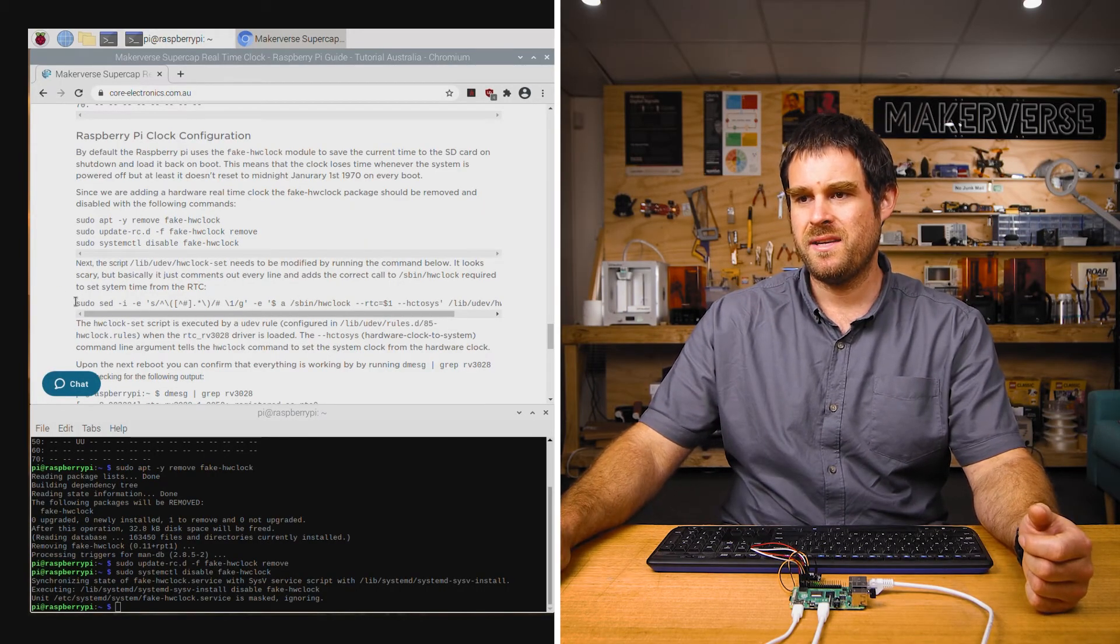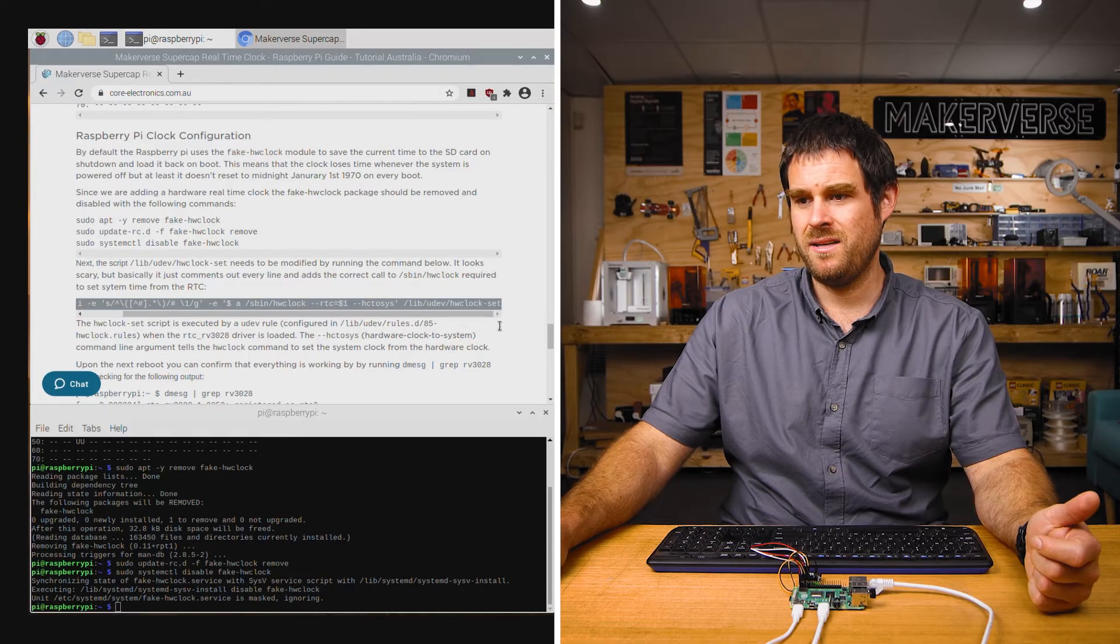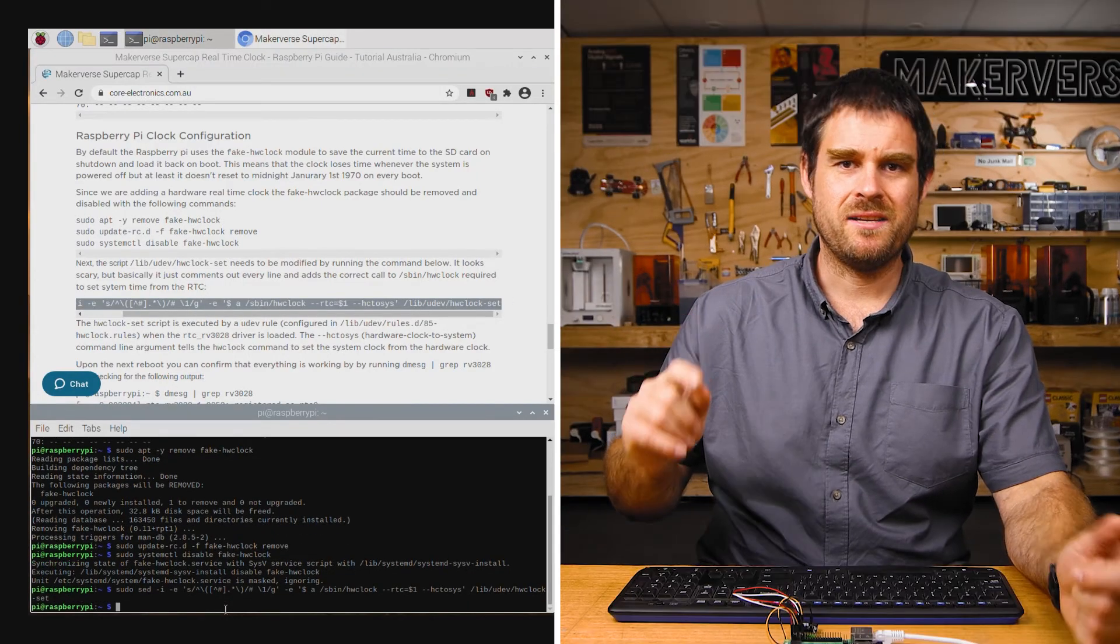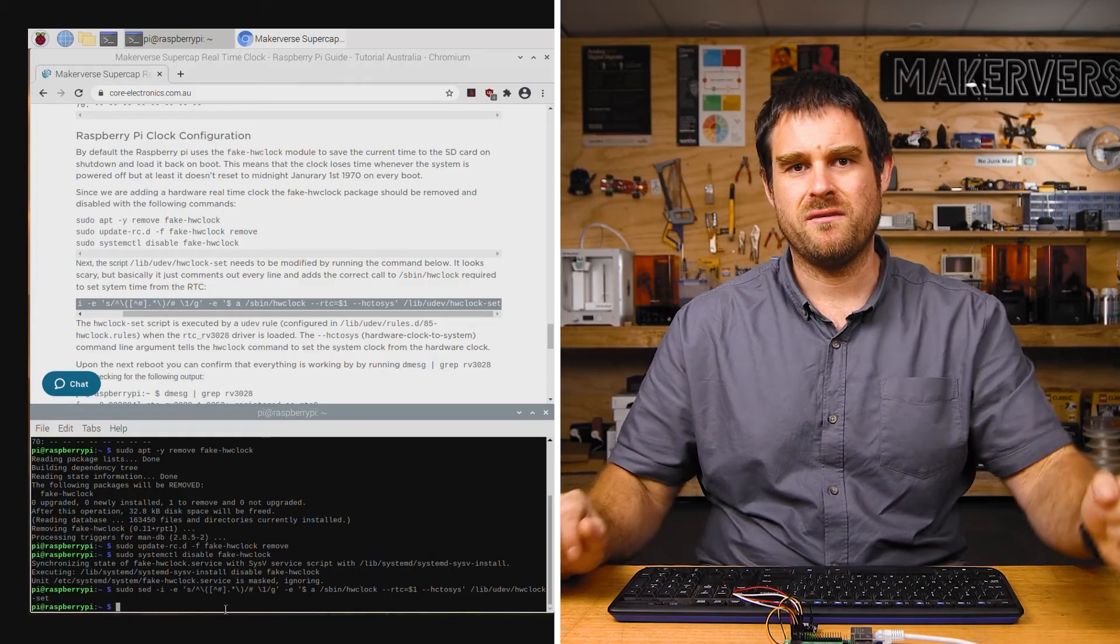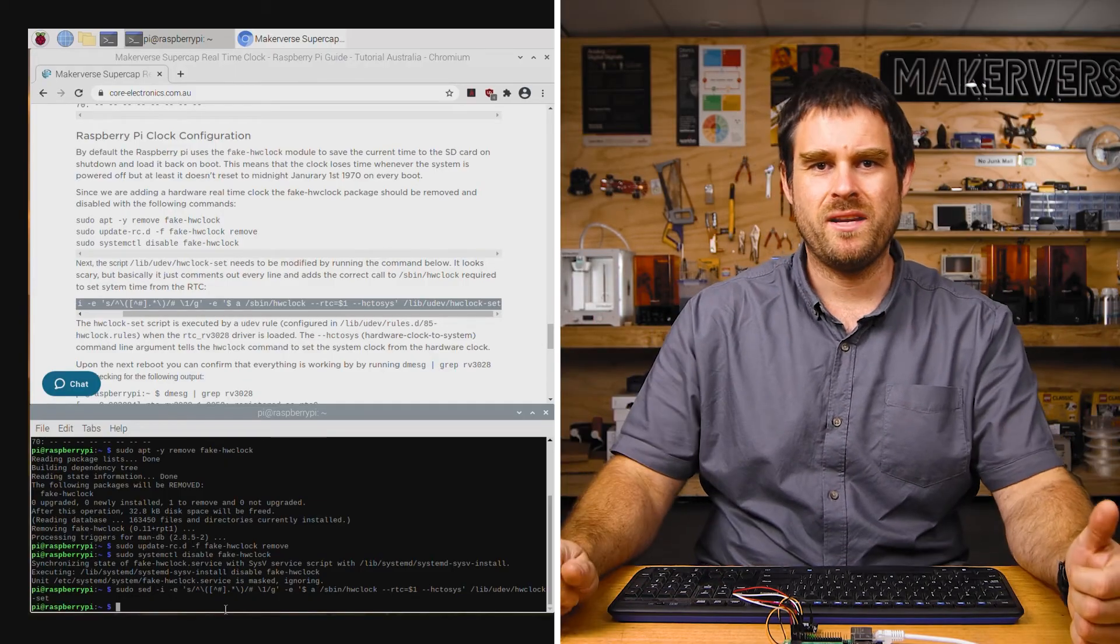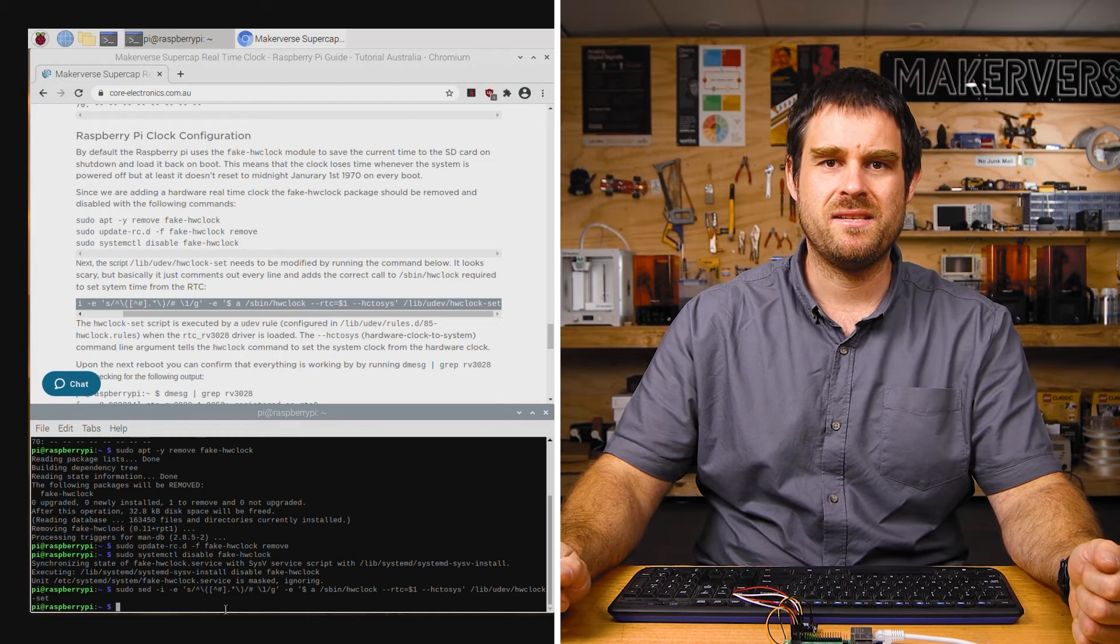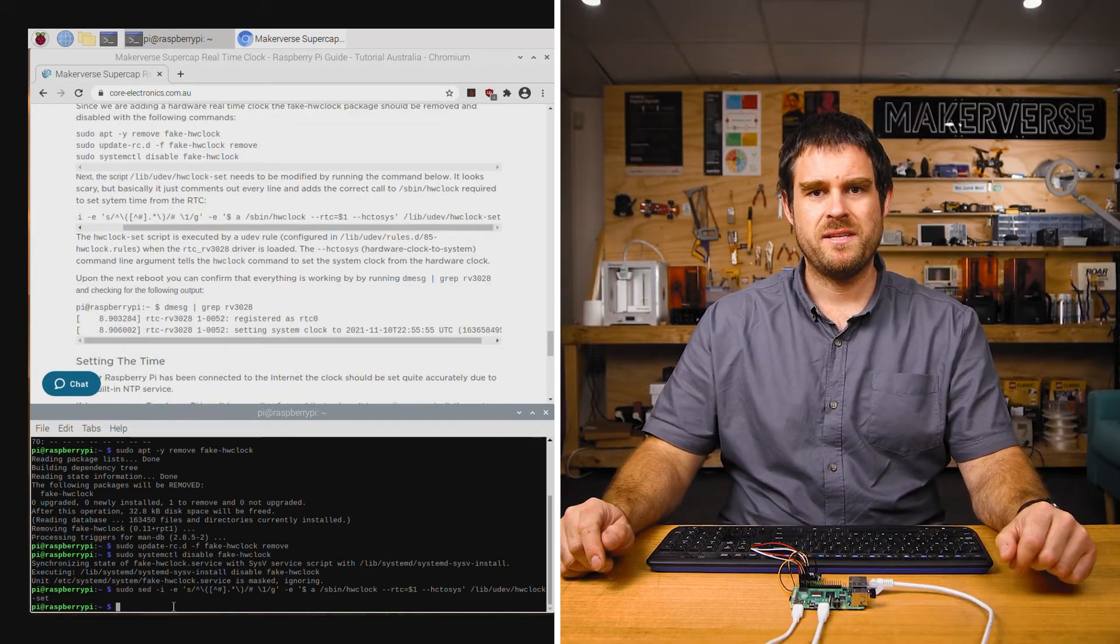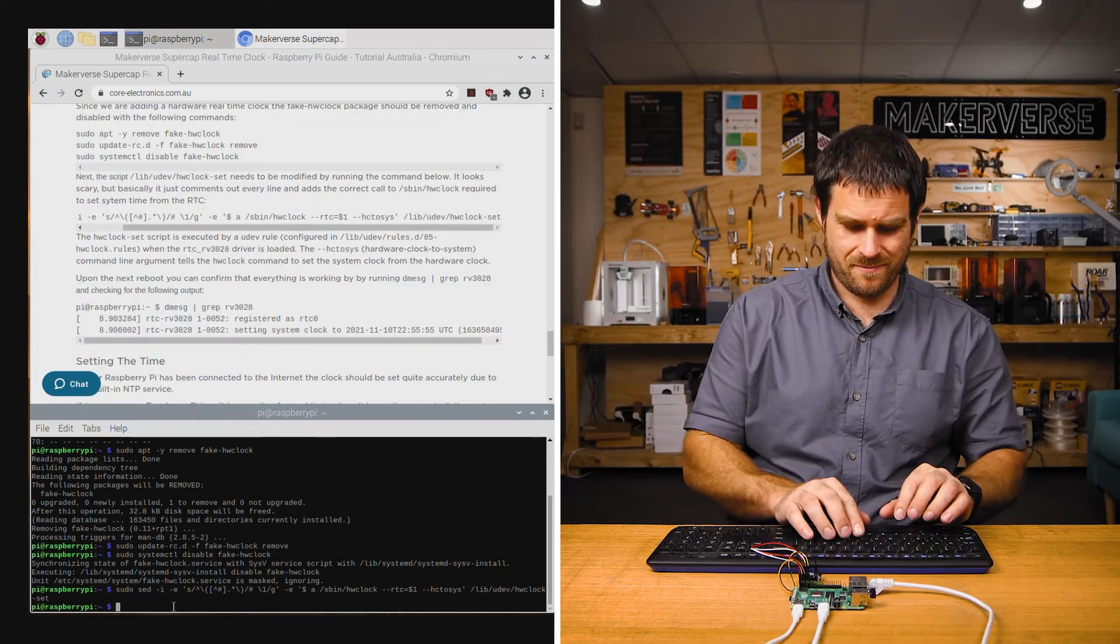To do this, we run this fairly cryptic looking command. And what that's done is commented out a whole stack of lines in a configuration file and replaced them with a command that reads from the RTC to set the system clock. Now that all that configuration has been done, we're going to reboot again.